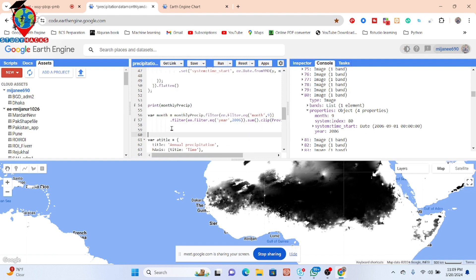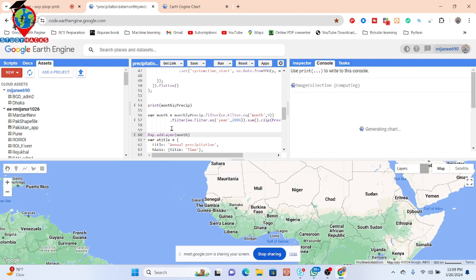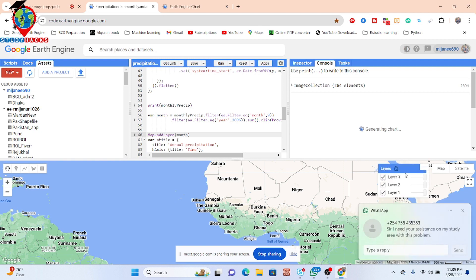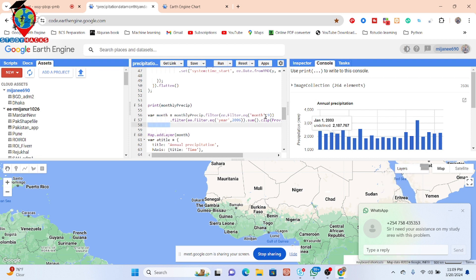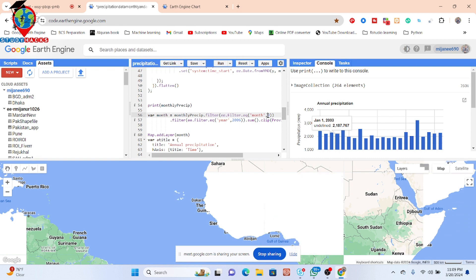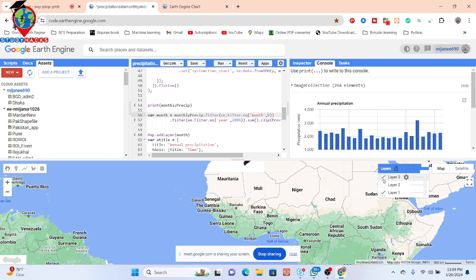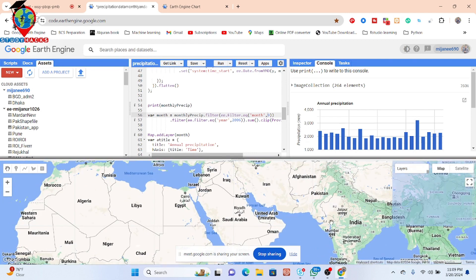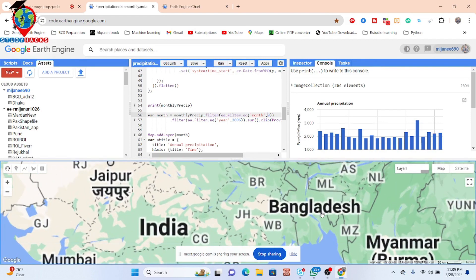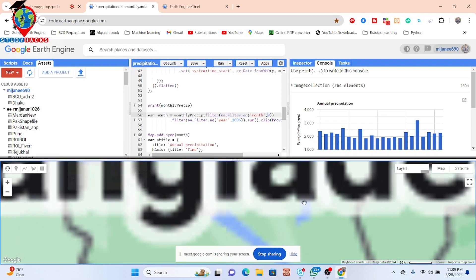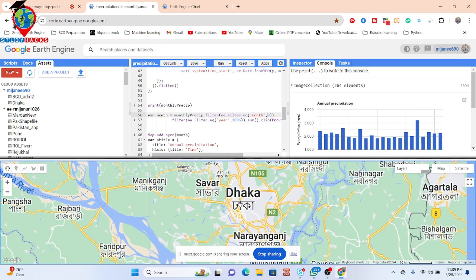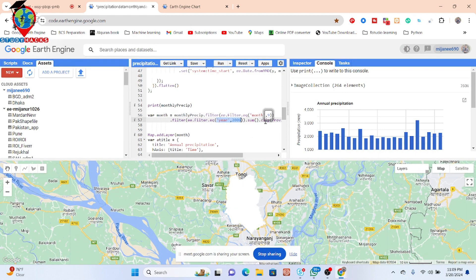Now I want to display this map. I simply put Map.addLayer and call that 'month'. Click run. We've added another layer and it shows the result for that year and month — the total precipitation map for my study area of Dhaka city. Let me open and navigate to the study area. We can now get this precipitation map representing year 2006, month 9 — September.